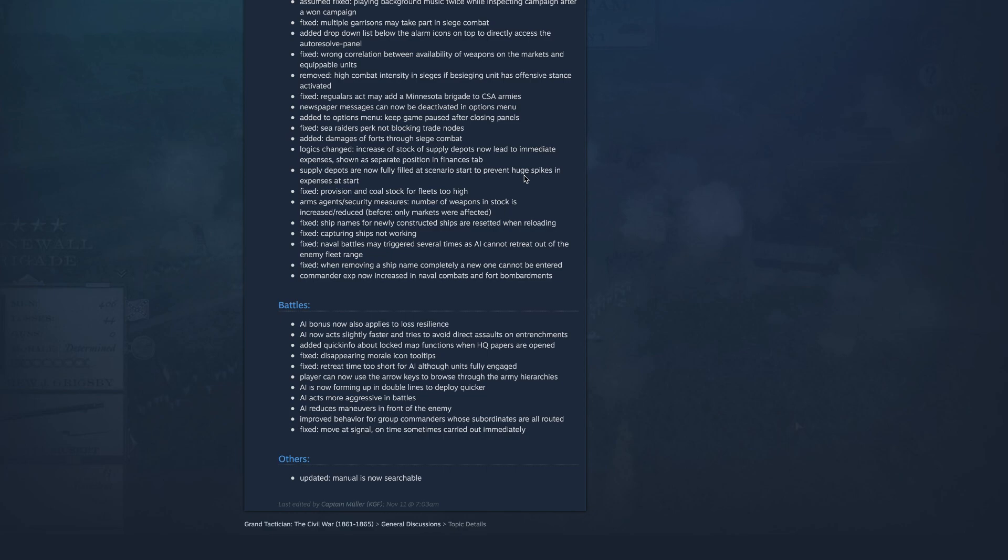AI is now forming up in double lines to deploy quicker, okay nice. AI acts more aggressive in battles, oh I already felt they were aggressive but hey man that's awesome, I love that. AI reduces maneuvers in front of enemy, oh okay. Improved behavior for group commanders whose subordinates are all routed. Fixed move at signal on time sometimes carried out immediately, and an updated manual is now searchable, okay cool, nice.